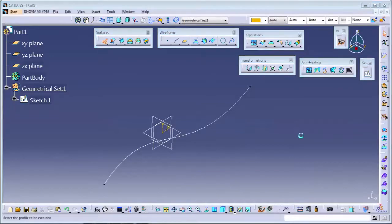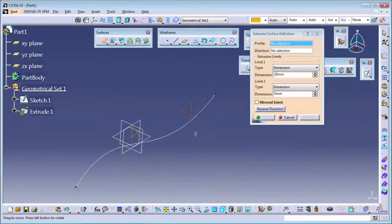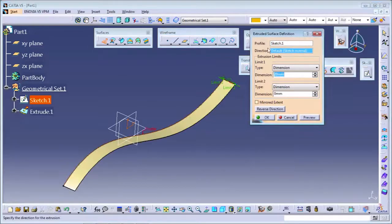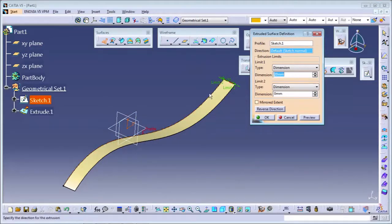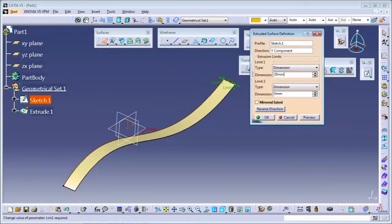I'm selecting the extrude command. It is asking for the profile - which profile you want to make the surface from. So I'm selecting this profile. It's asking the direction. We can make the surface in two directions. First is your Y direction, second is your Z direction because the curve direction itself is X, so we cannot make in the X direction. You can right-click here and select the axis. I'm selecting the Y axis. Then it is asking for the dimension - whatever the length of your surface.